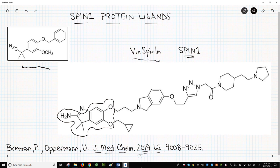If you want to learn more about the synthesis of vin-spin-n by the Oxford scientists, check out the reference on this slide or in the video description. Please subscribe, like, or leave a comment. Take care.